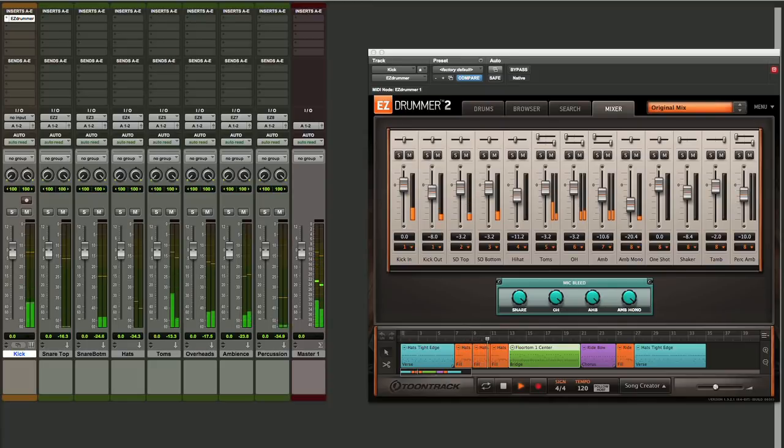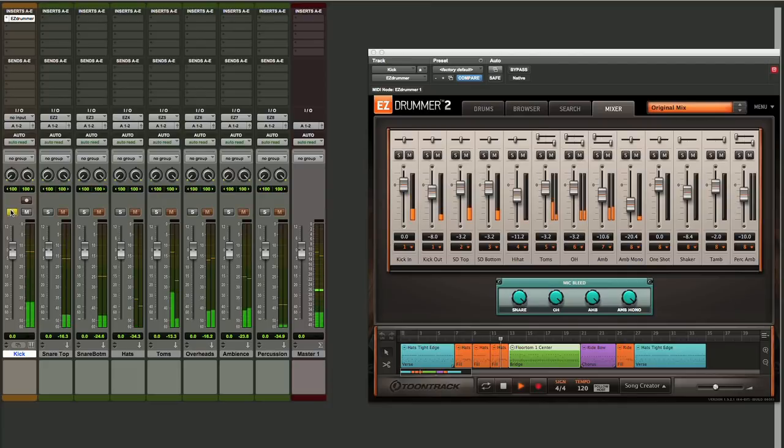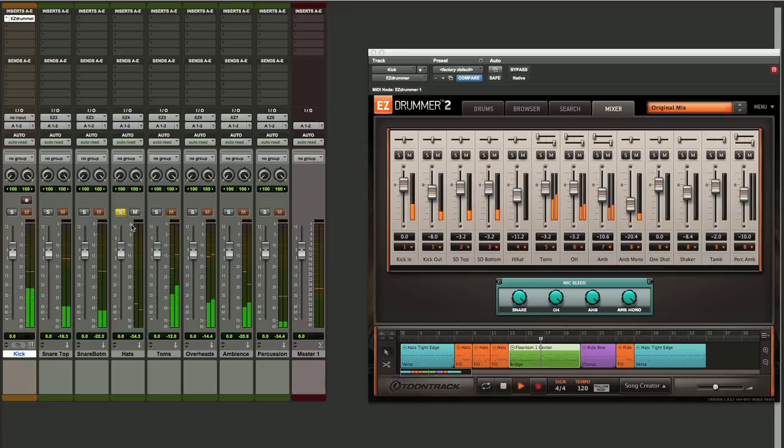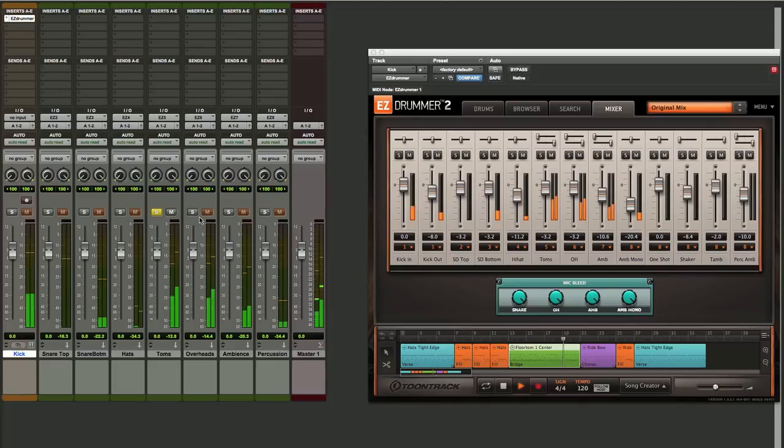So we can solo here, solo our snare, bottom mic on the snare, hi-hats, toms, and our overheads.